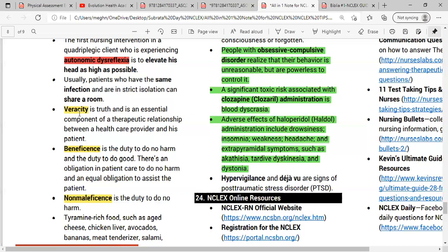Veracity means adhering to the truth. It is an essential component of the therapeutic relationship between a healthcare provider and the patient. Liability means the obligation one has incurred or might incur through acting or failing to act.